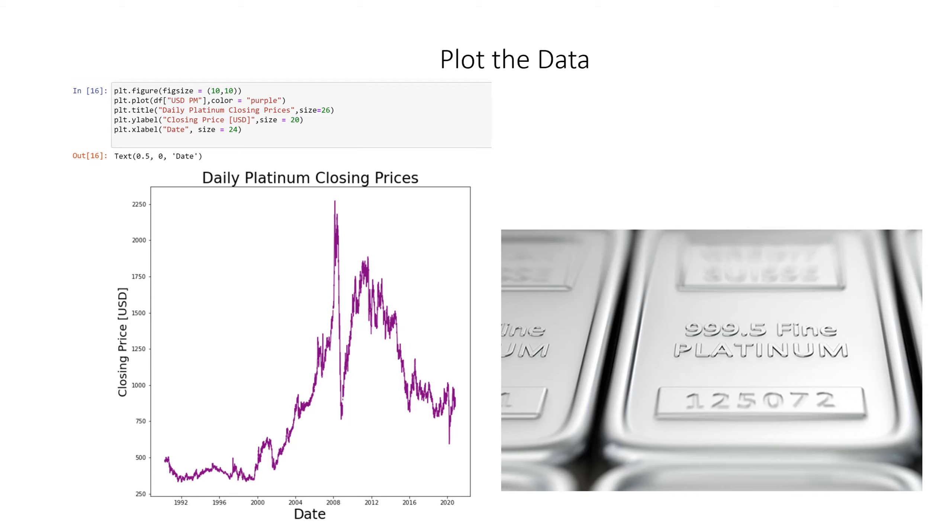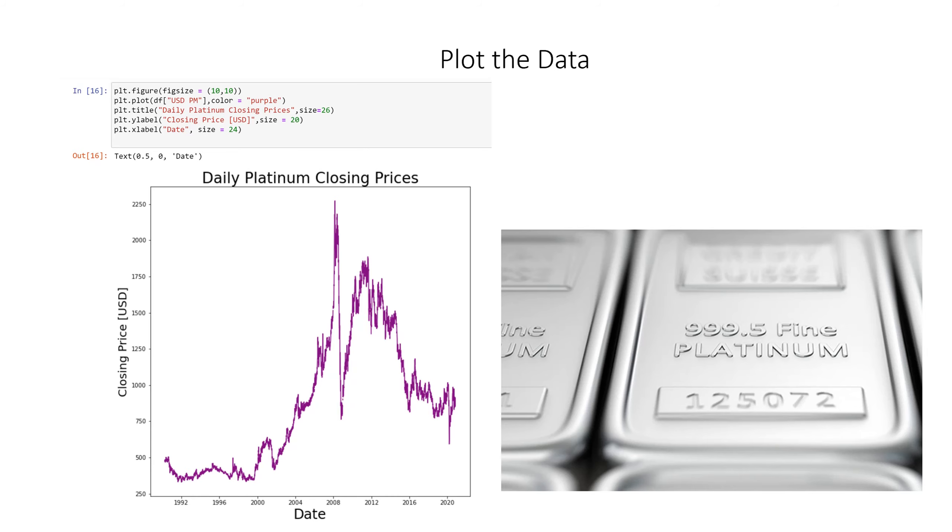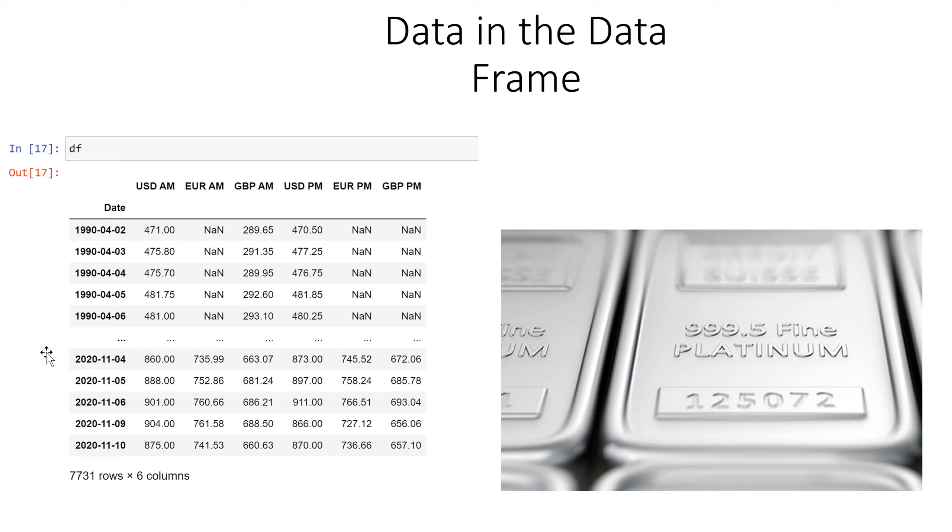So this is what the data looks like now. Notice that we have DF right here. That's our data frame and our first column is date. We don't have that zero one two three four five six seven. So that default index is not there and our index and our first column is date.